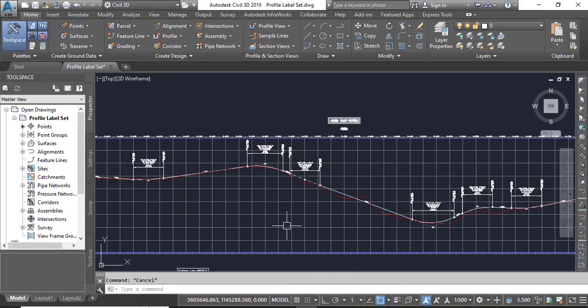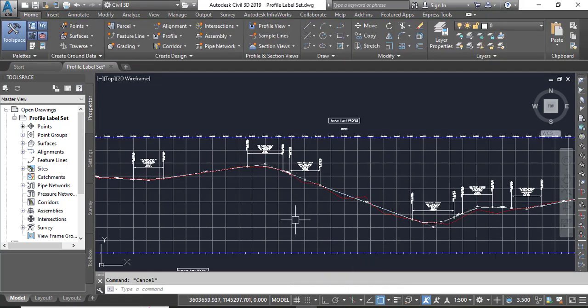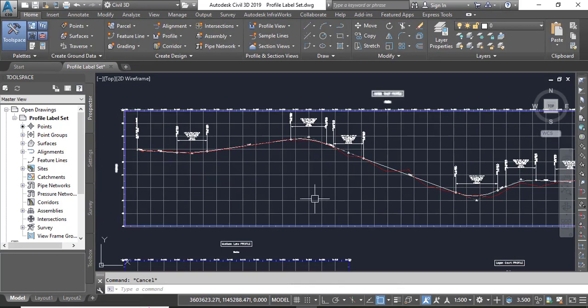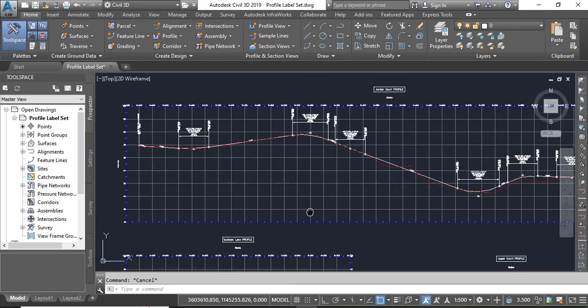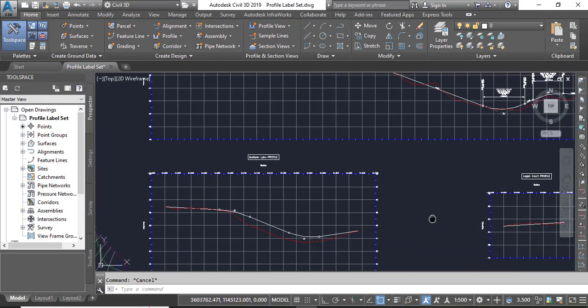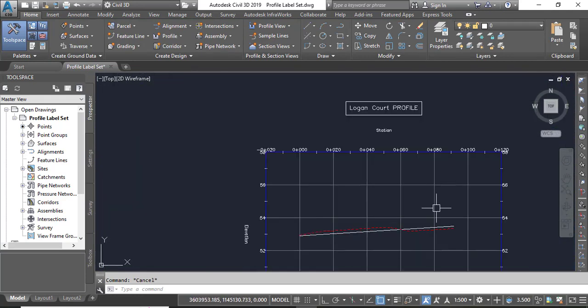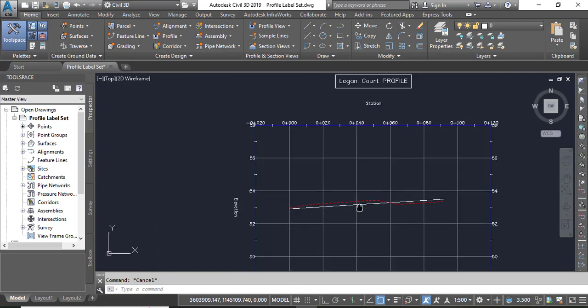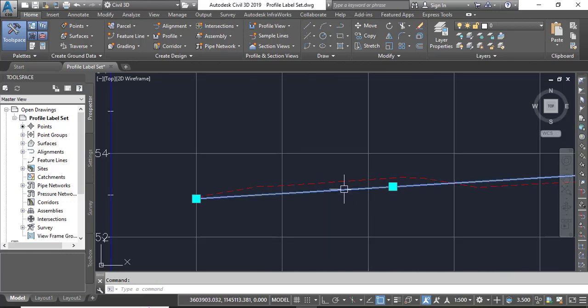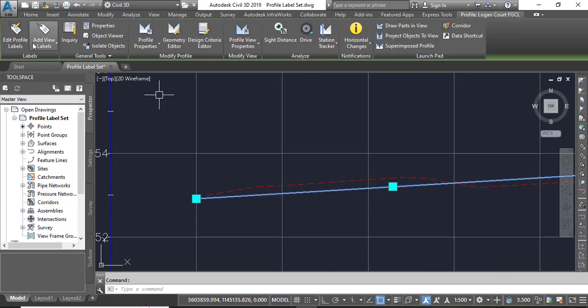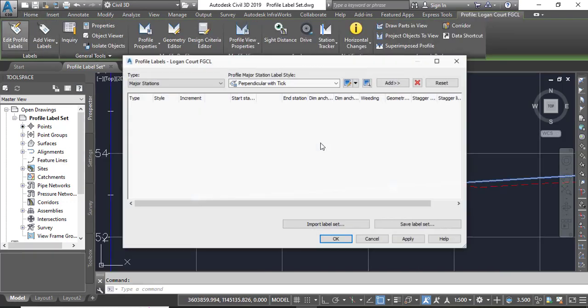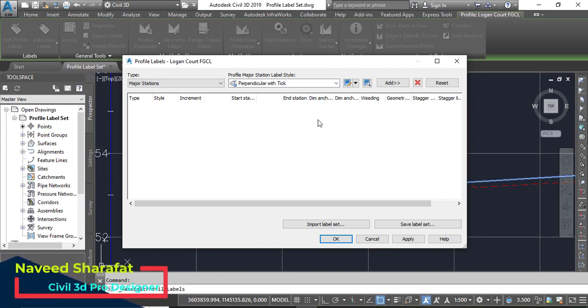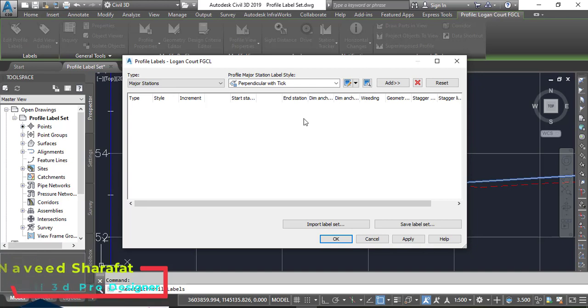Step number five: press Escape to clear the selection for the Jordan Court FGCL profile. Zoom to the Logan Court. Here we have Logan Court FGCL. Select Edit Profile Labels on the ribbon.